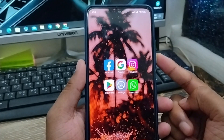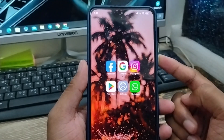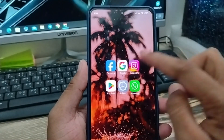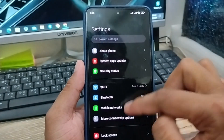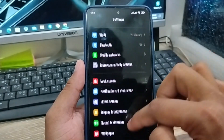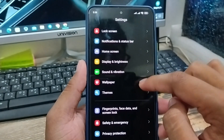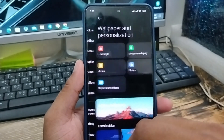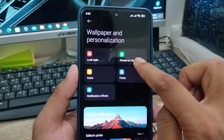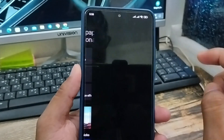The first thing we'll do is open up your settings. As you can see, this is my phone settings. Scroll down to the option called Wallpaper, click on that, and then tap Always On Display.